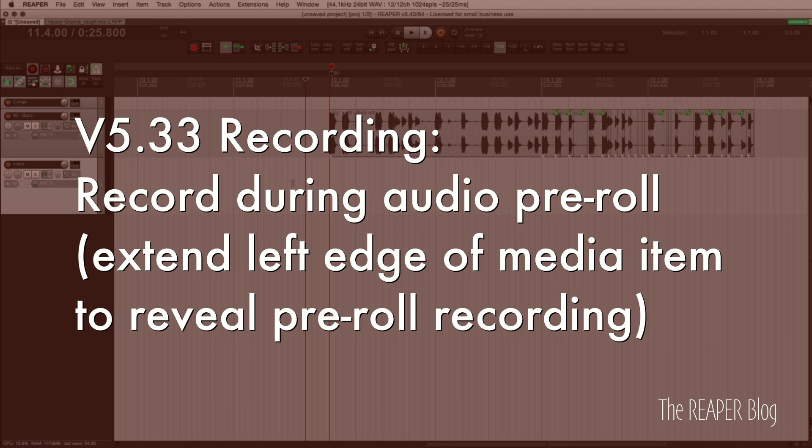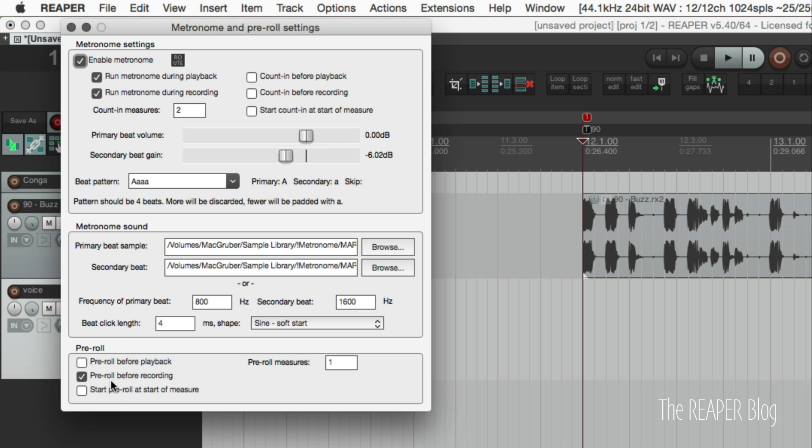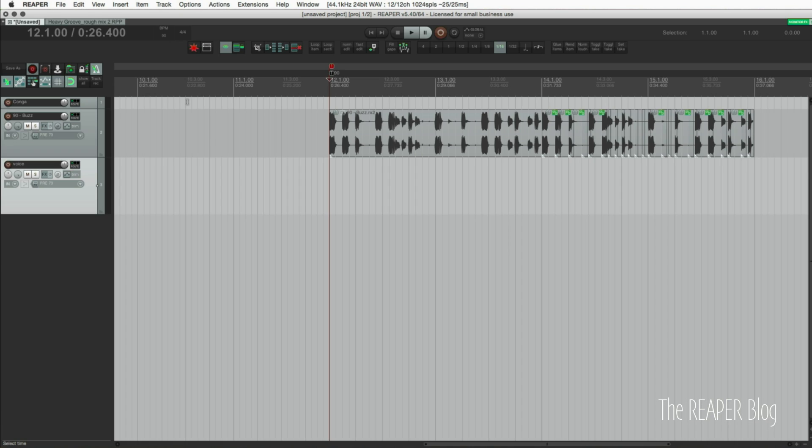In Reaper 5.33 there is recording during audio pre-roll, which means if we set up our pre-roll in the metronome settings, go down to the bottom here and check this box 'pre-roll before recording' and set our pre-roll measure to one or two, it's going to record before it starts. It's going to give us a one bar count in and actually play the track from here even though I'm starting recording here.